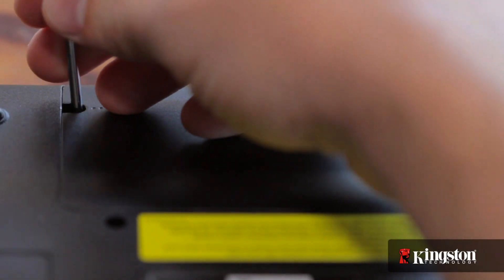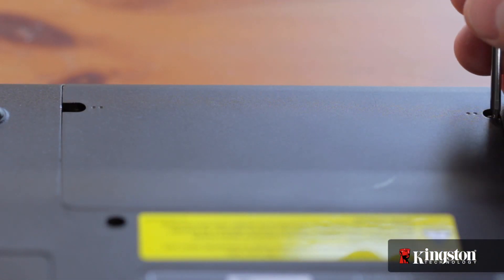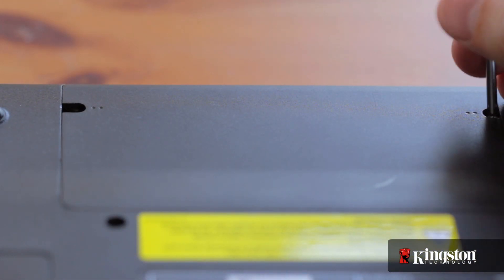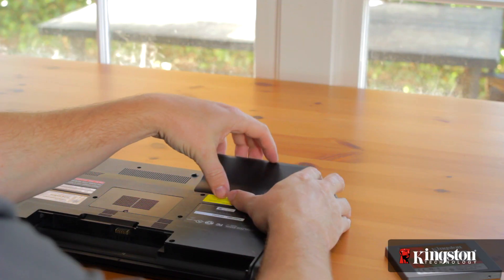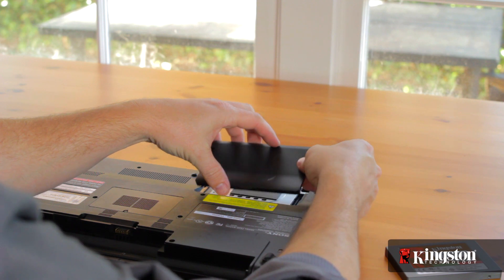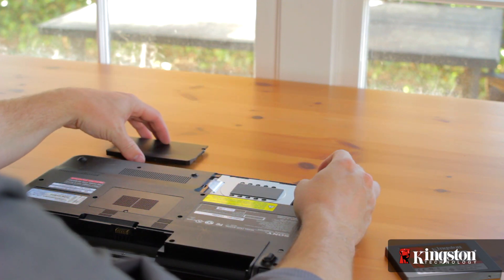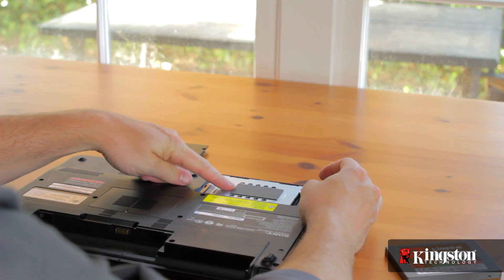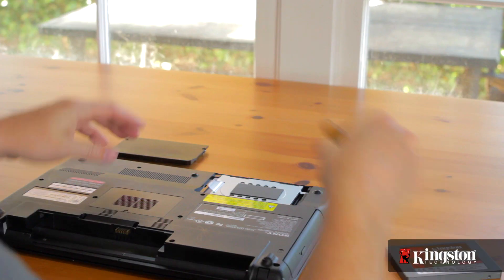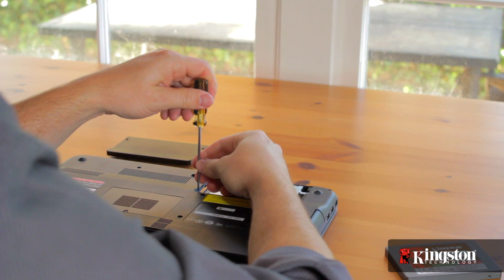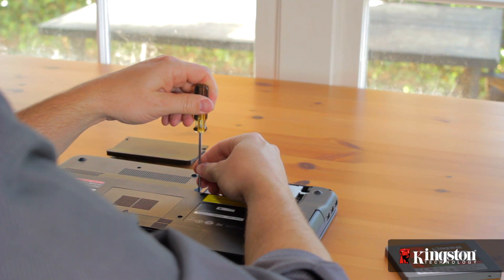Now unscrew and remove the cover. And you should have a good view of the old hard drive in your computer. Each system will be slightly different, but carefully remove the screws, and maybe even a supporting bracket if you have one, like we do, holding the drive into place.